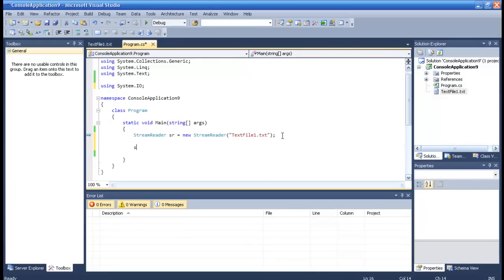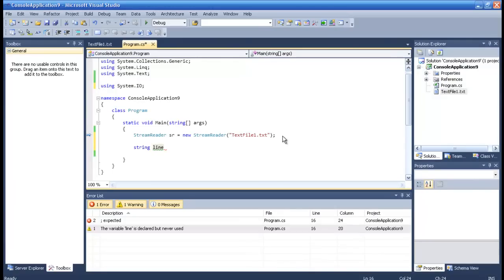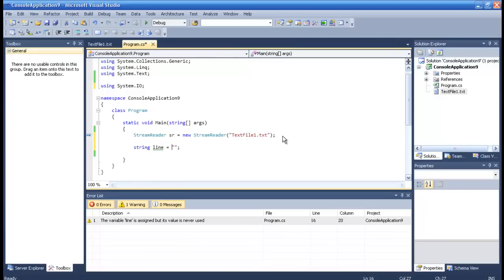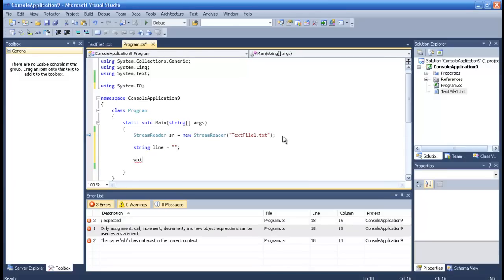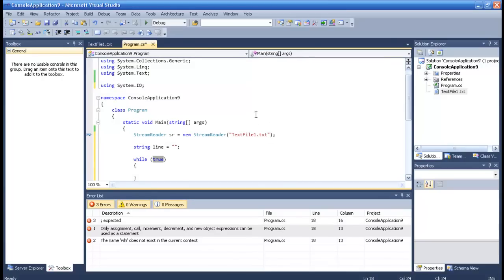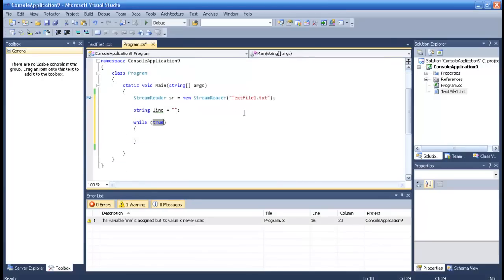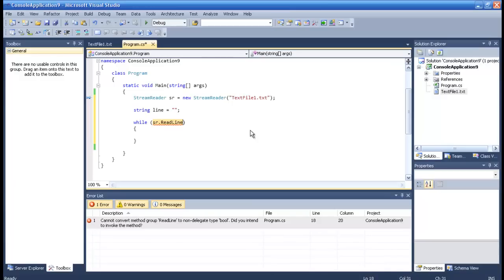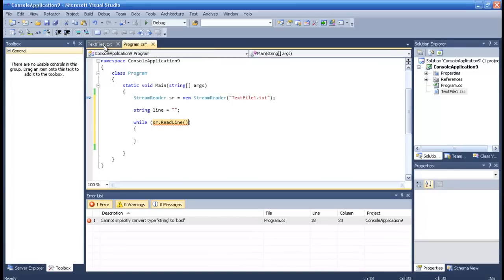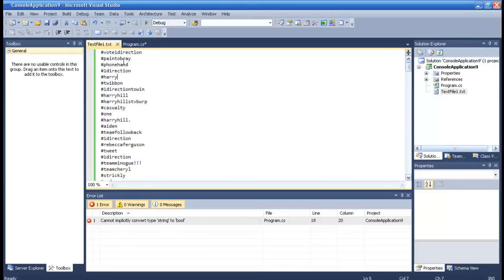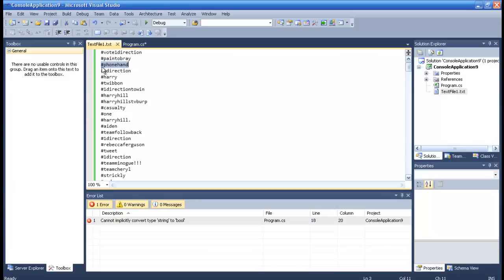We will need a string, let me call it line. We'll set it to empty string with two parentheses. And then we will have a while loop. In this while loop we will get the stream reader and we will read through the lines. I just want to tell you how it works. StreamReader just takes a line, okay, read it.